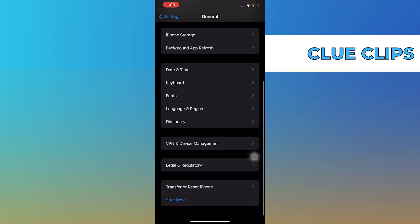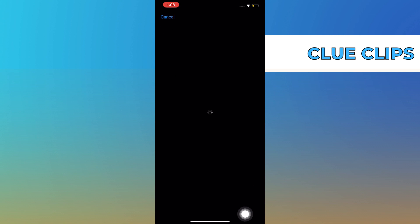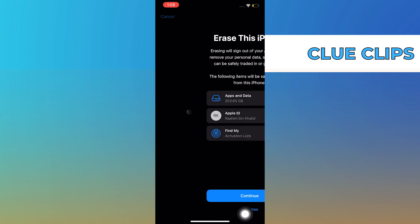Scroll down to the bottom, and then select Transfer or Reset iPhone. From here, select Erase all content and settings.